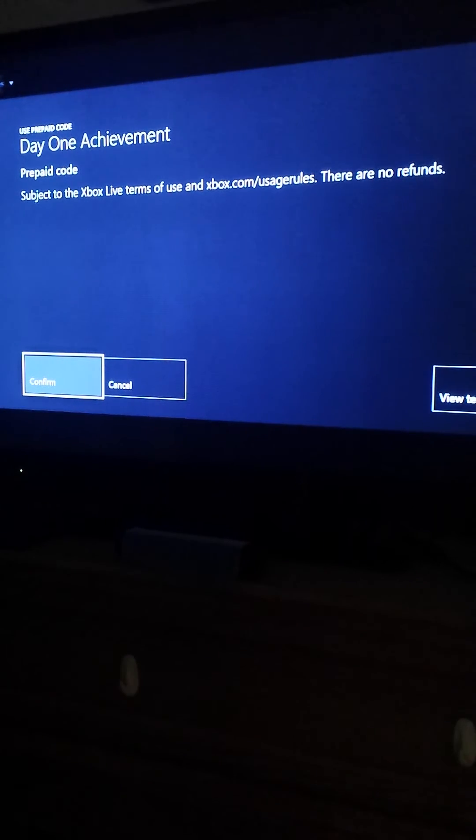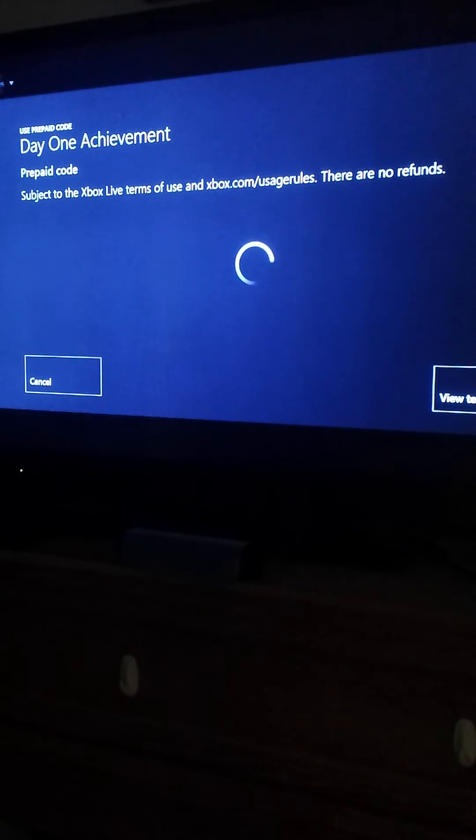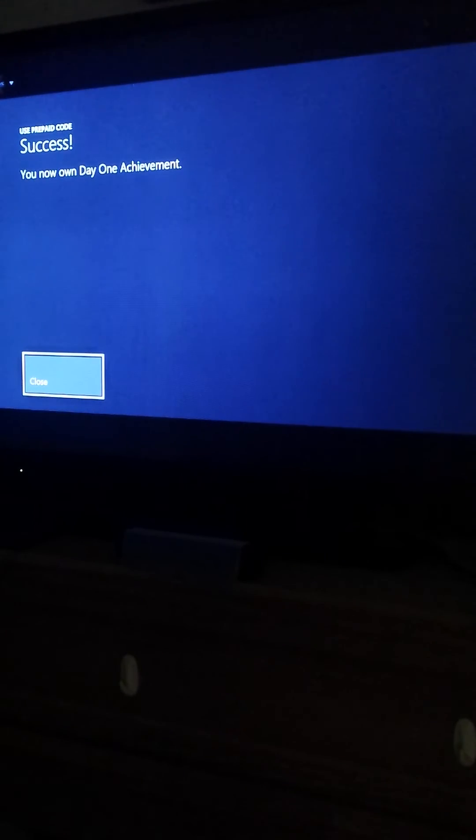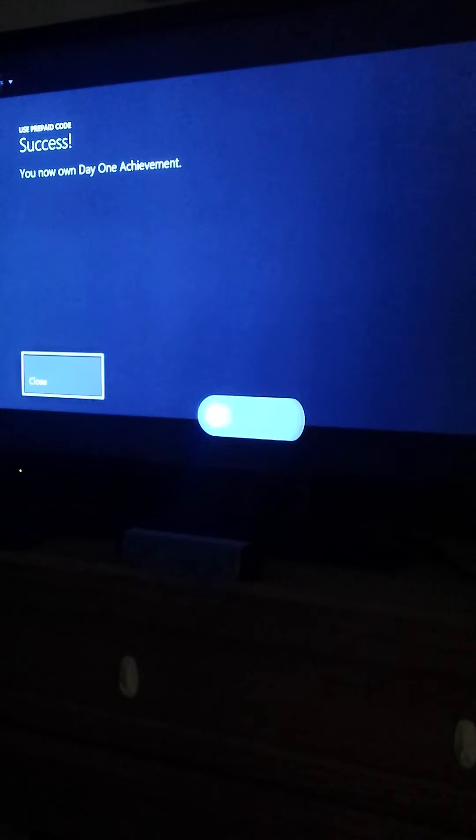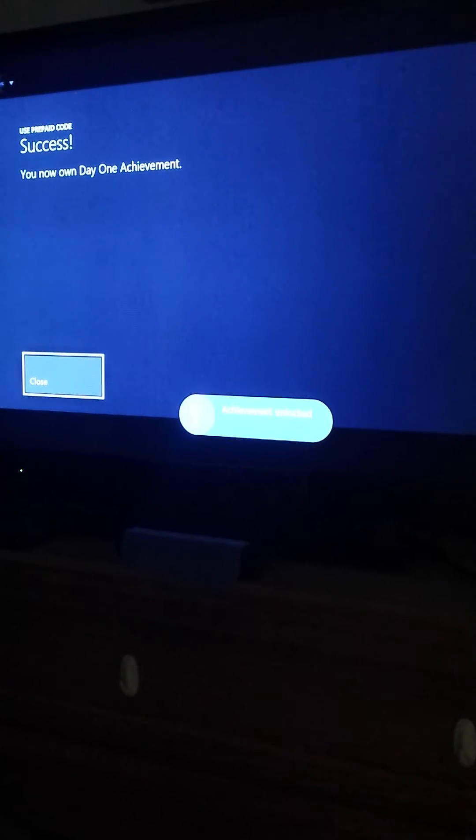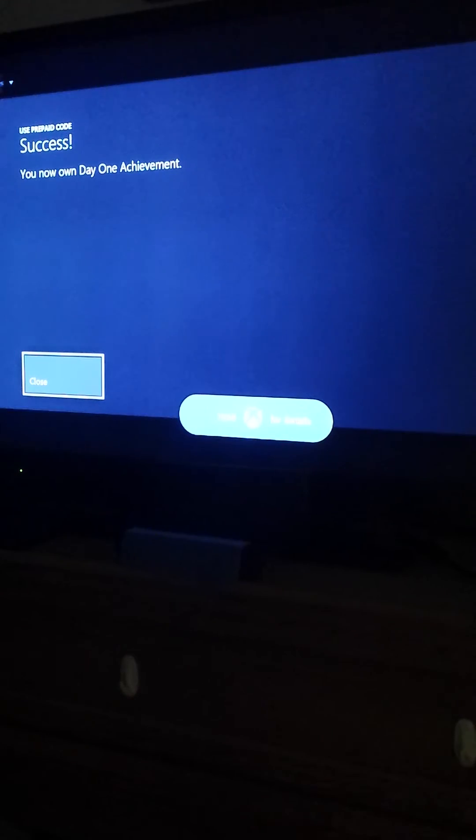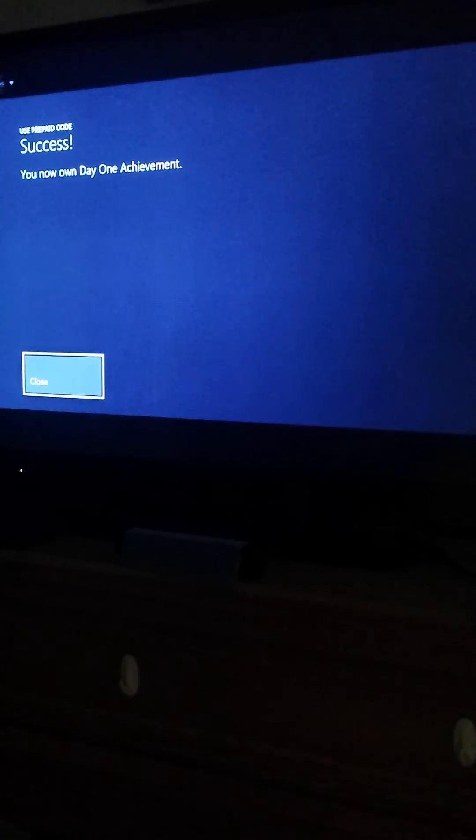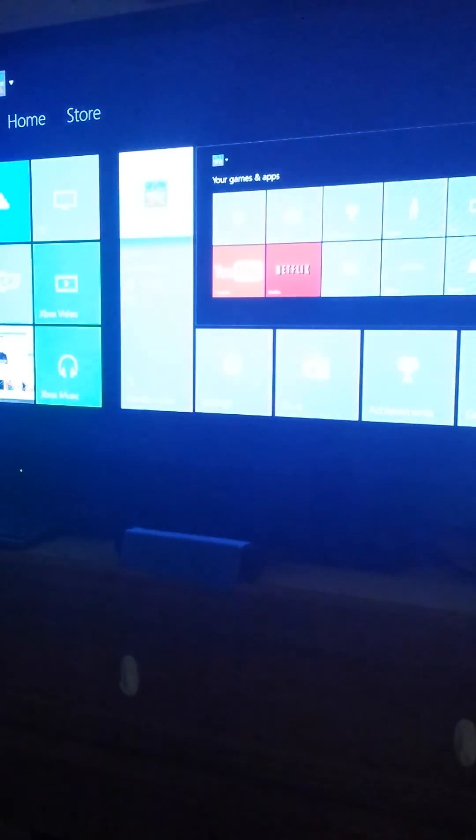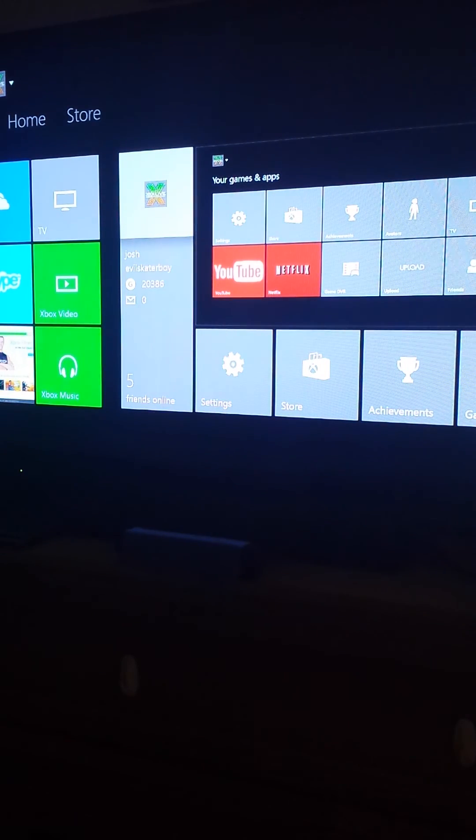We just press confirm and now we get our achievement. So that's basically how you get your codes redeemed on your Xbox One. Just that simple.